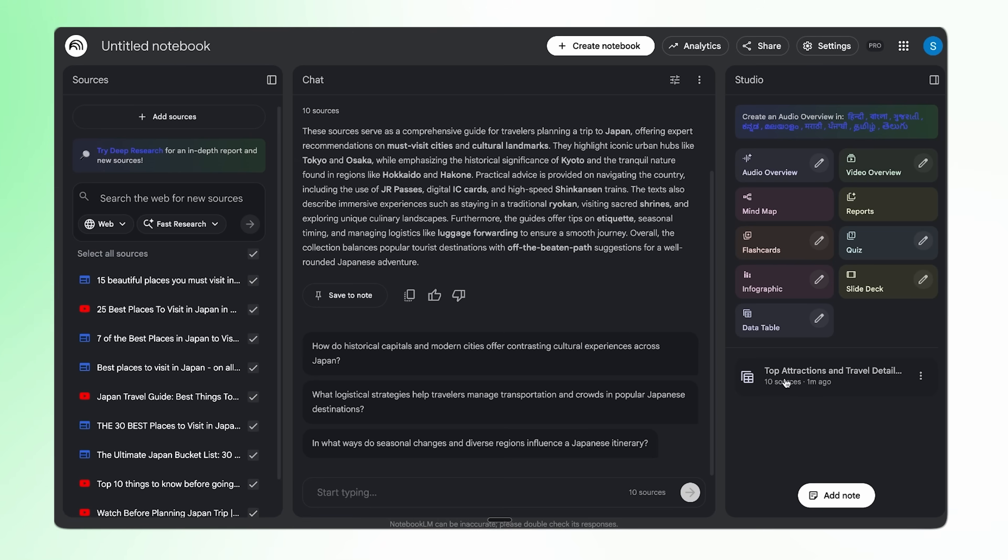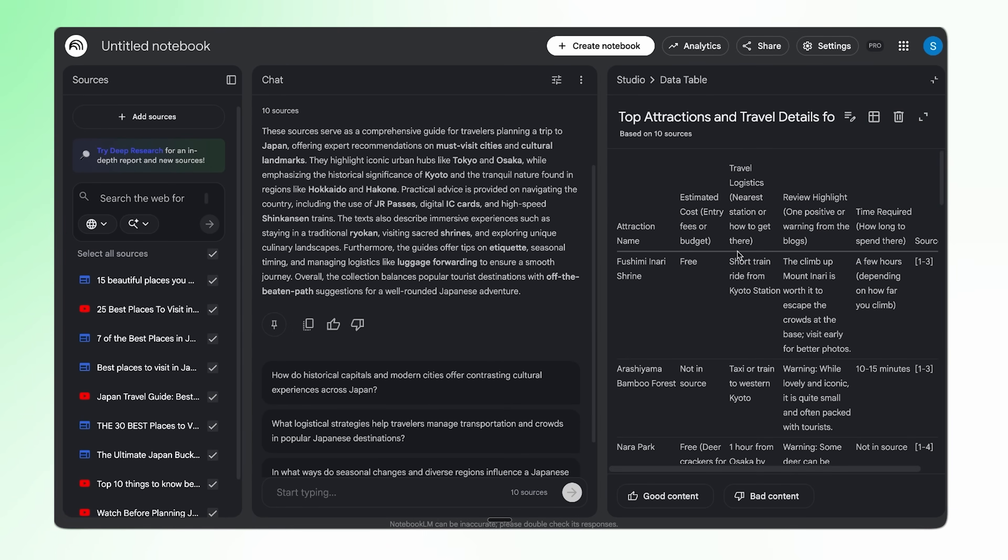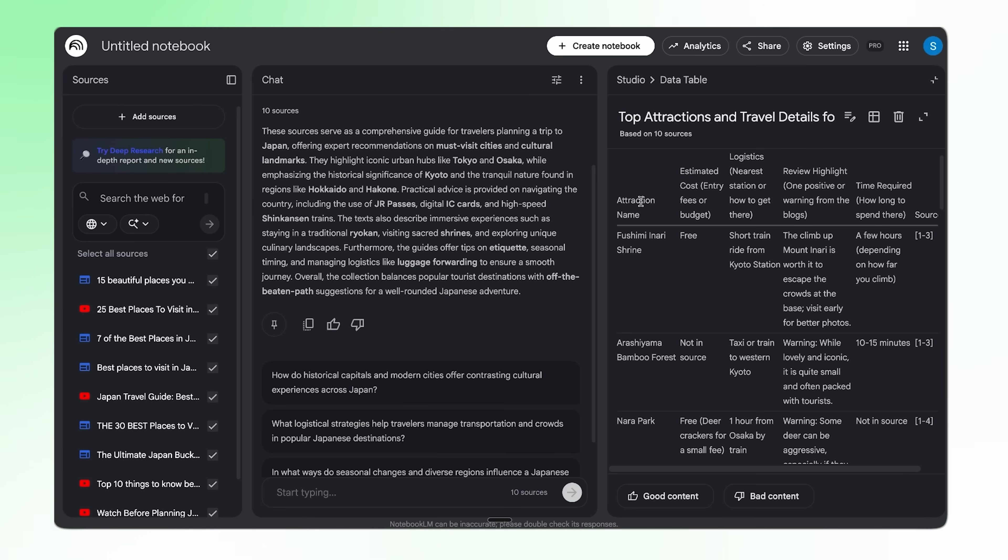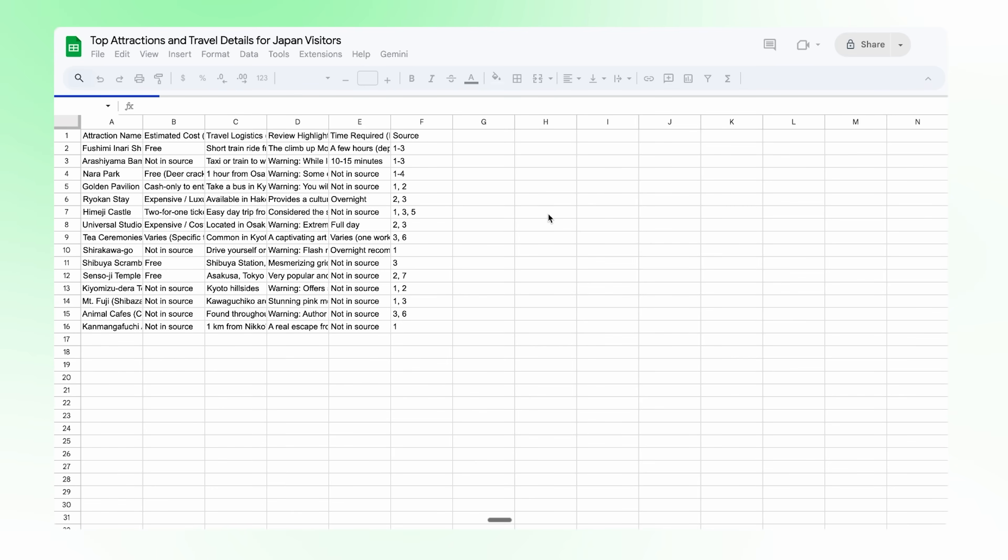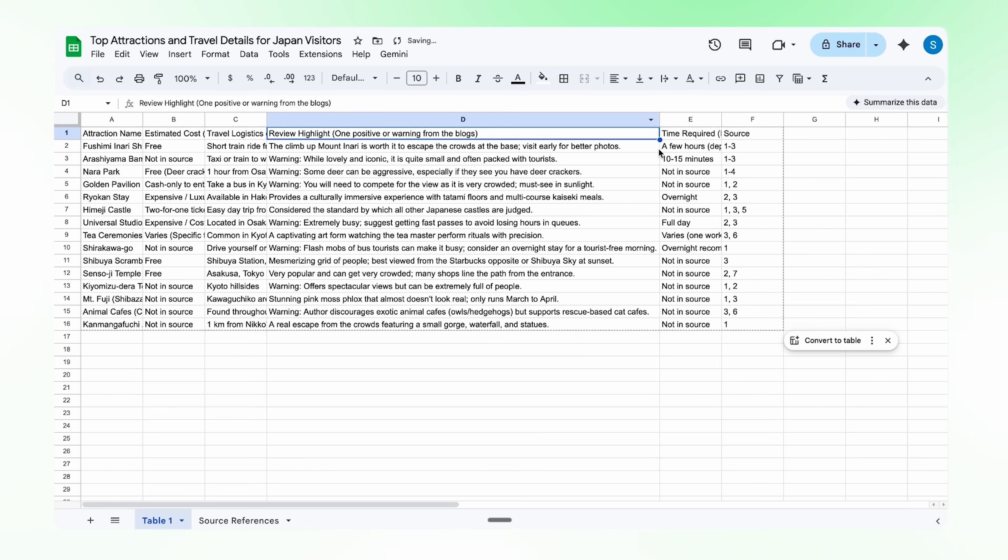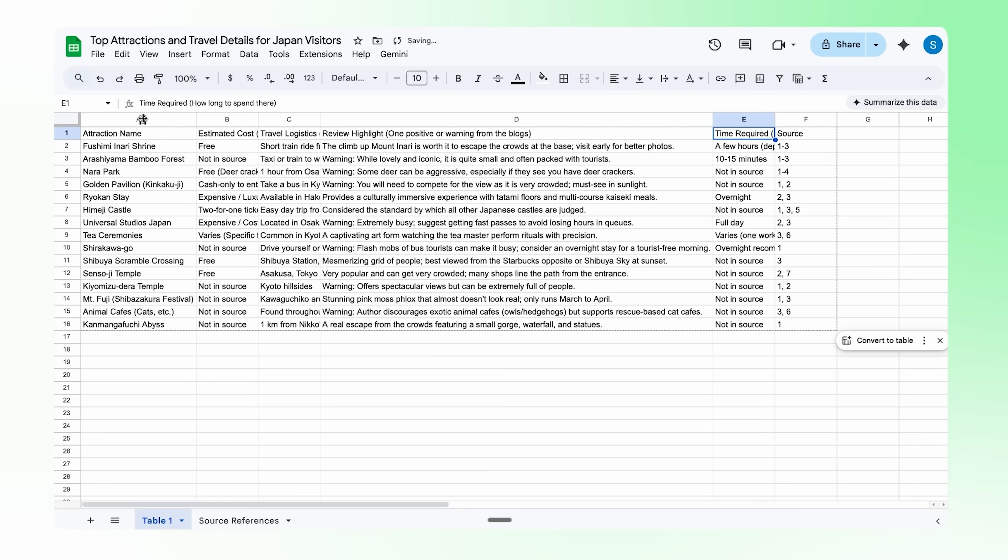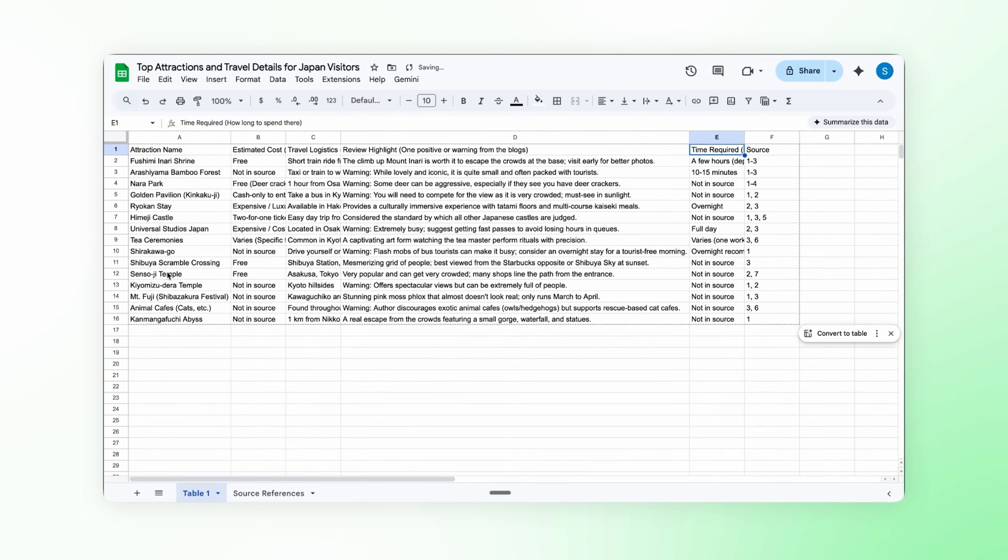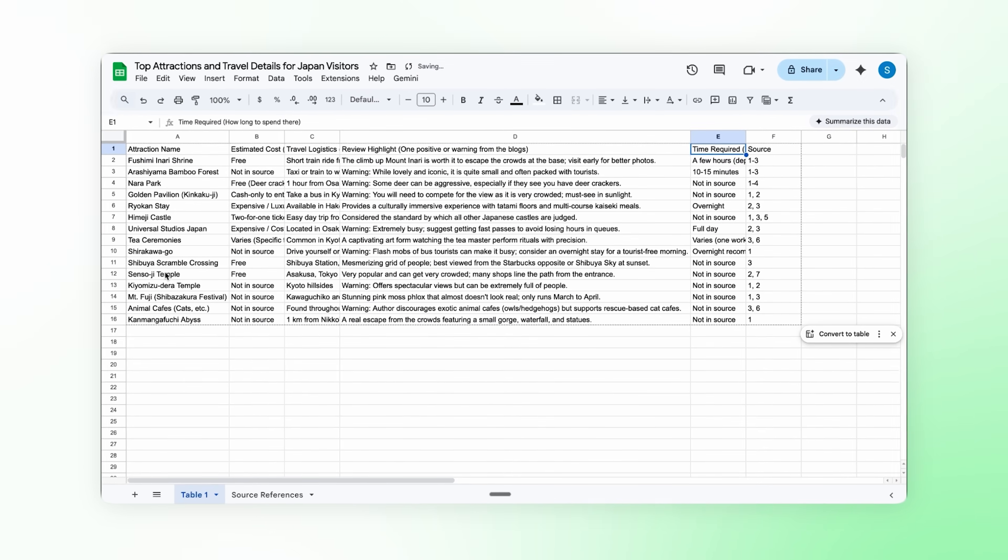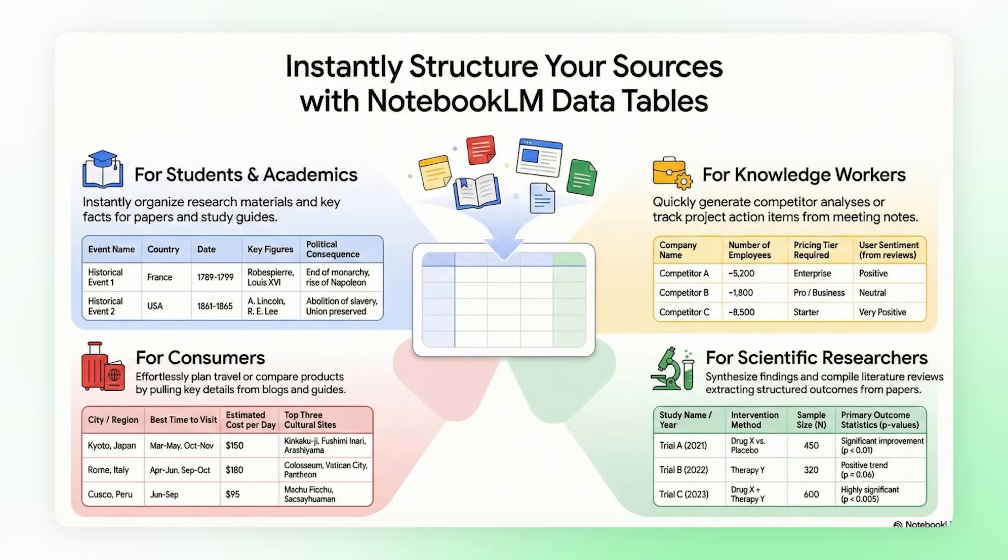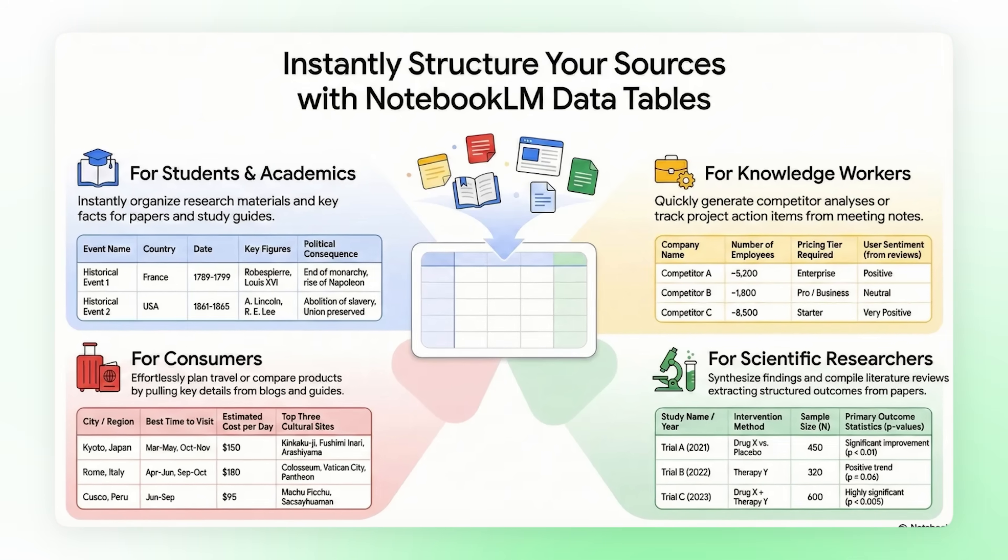Looks like we're all set for our Japan trip. Data table is ready. Let's see if it gave us what we asked for. And you can actually export this directly to Sheets. Let me open it there and look at this. We've got attraction name, estimated cost, travel logistics, reviews, time required, everything. It even shows which source each row came from. Like Nara Park here, it says it's free, one hour from Osaka, and even warns you that some deer may be aggressive. All pulled from those blogs and videos. So this is a really powerful feature. From a bunch of scattered sources, I now have a clean structured trip plan. And you can use data tables for so many other things: meeting transcripts, messy documents, research notes, basically anything you want to organize. You can edit it, play around with it. Super helpful.